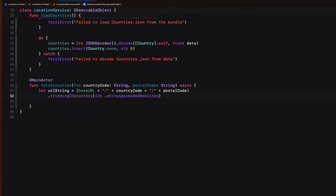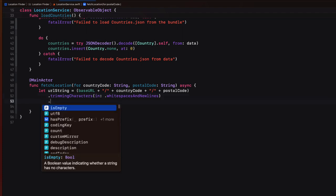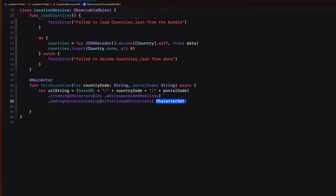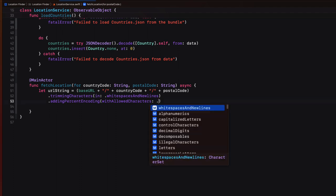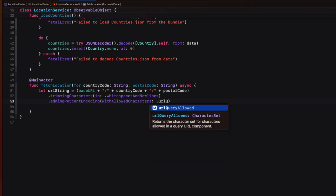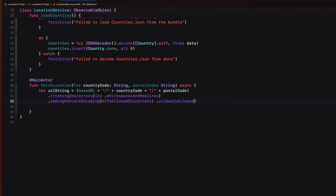But what if the postal code has a space in the middle, as you're going to see from at least one of our country ranges? Spaces in a URL must be replaced with a percent 20. So we can add another modifier to convert what we already have, our trimmed string into one that uses percented coding. So we can add a adding percent encoding modifier with the allowed characters being the URL query allowed case.